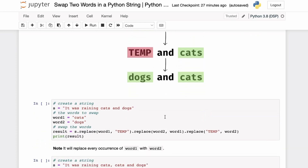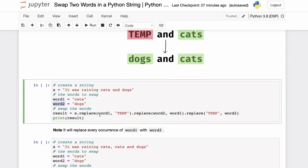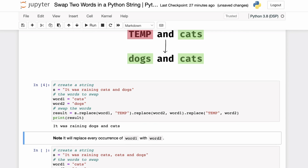Looking at the implementation, we have the same sentence 'it was raining cats and dogs'. We specify the two words to swap and chain the replace method on the string: first swapping word one with a temporary placeholder, then word two with word one, and finally the temporary placeholder with word two. Running this code, we get 'it was raining dogs and cats'.